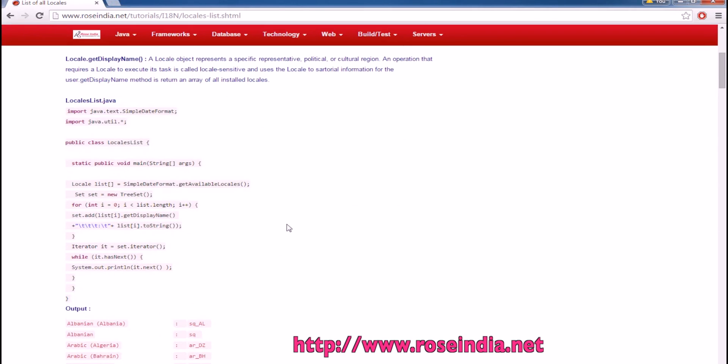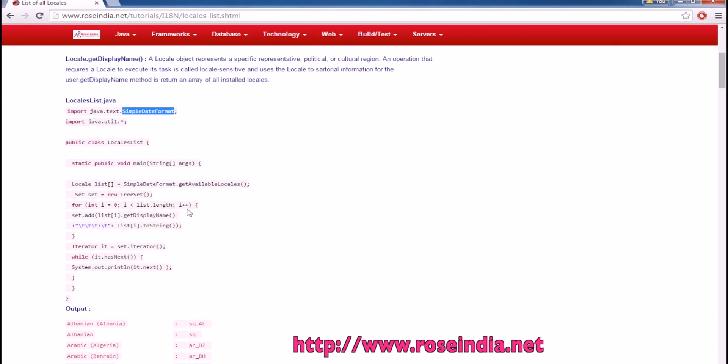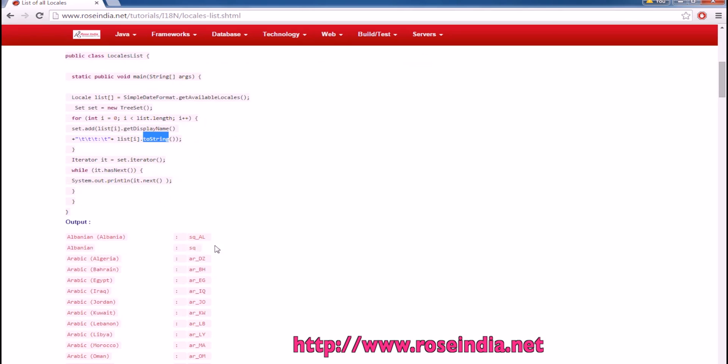We are going to use the SimpleDateFormat class and from this class, we can get the name of locales. From this class, we can get the list of all locales and the representation of the locale in this format.